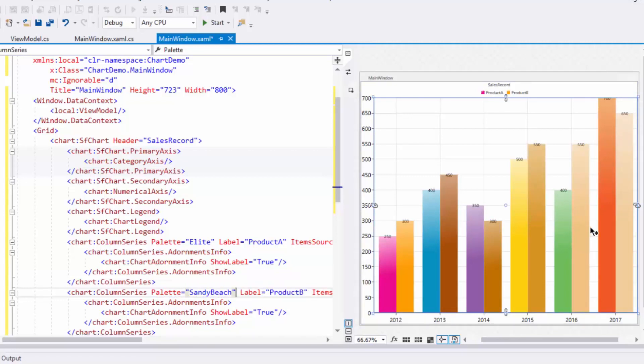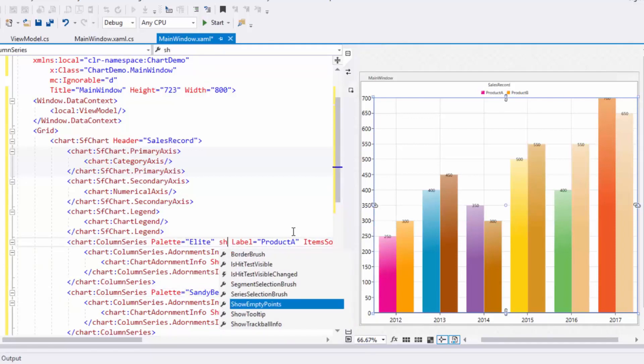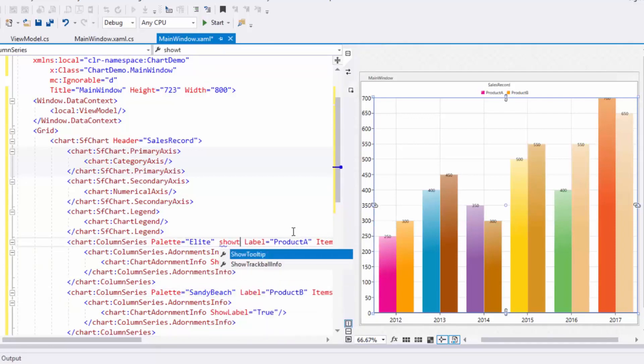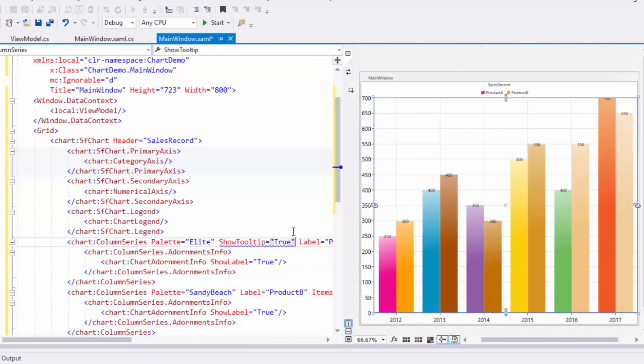Next, we'll see one of the interactive features of SFChart, the tooltip. You can enable the tooltip to display data values plotted in the chart by adding the ShowTooltip property in the column series and assigning it to true.